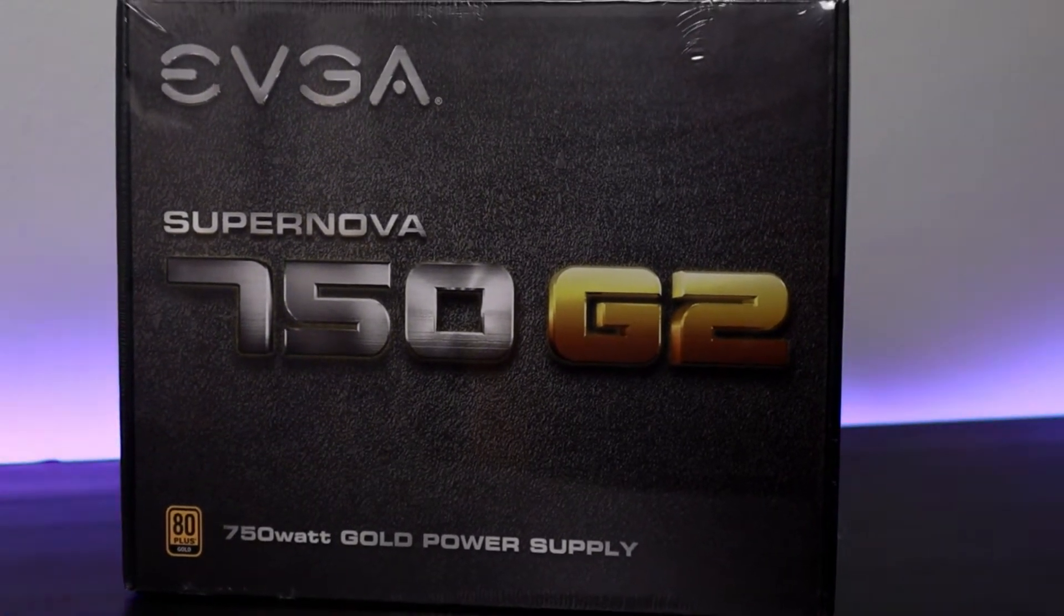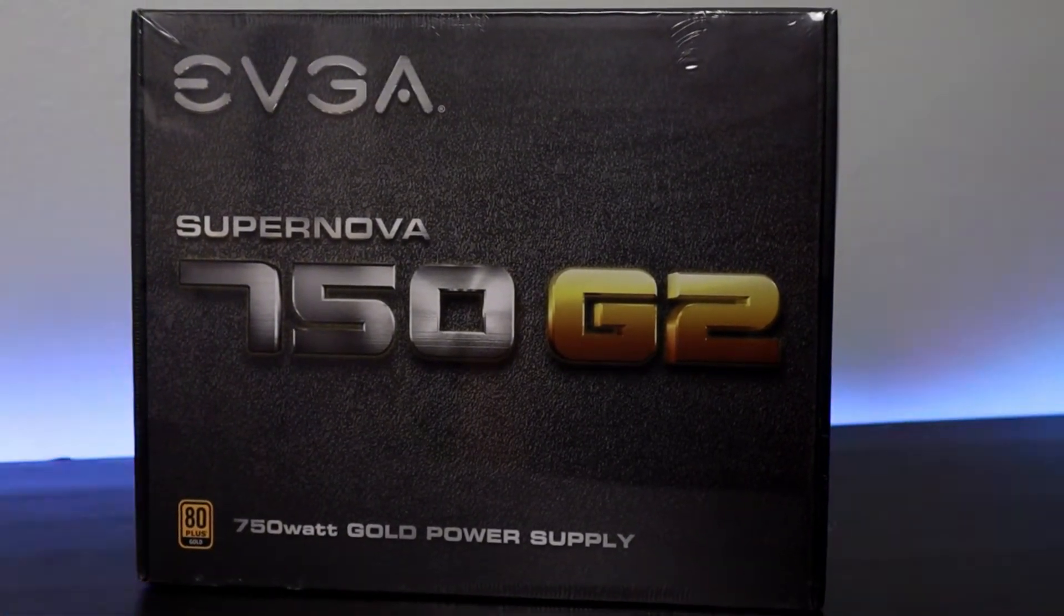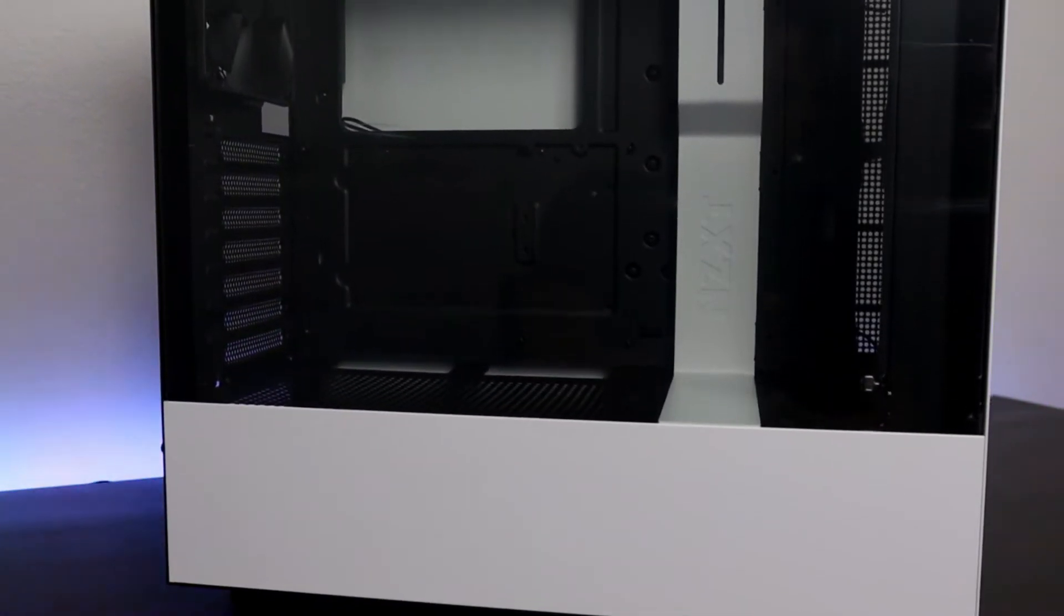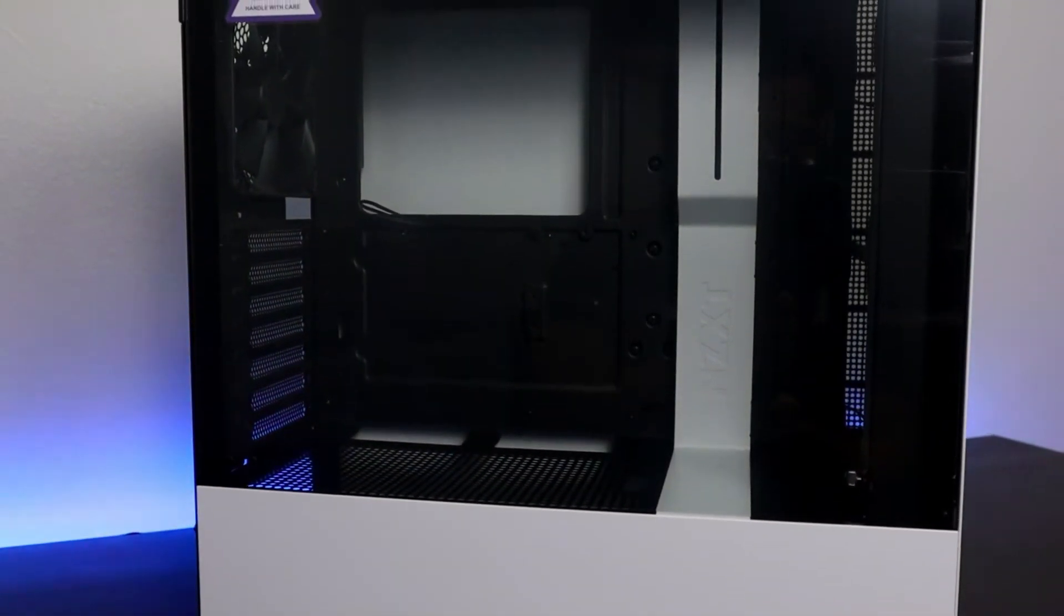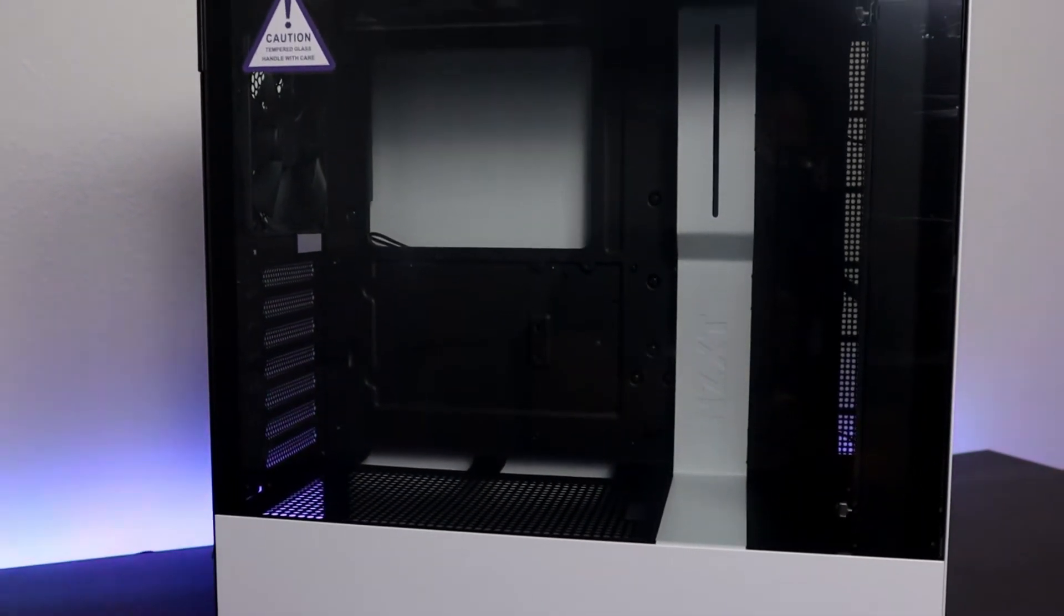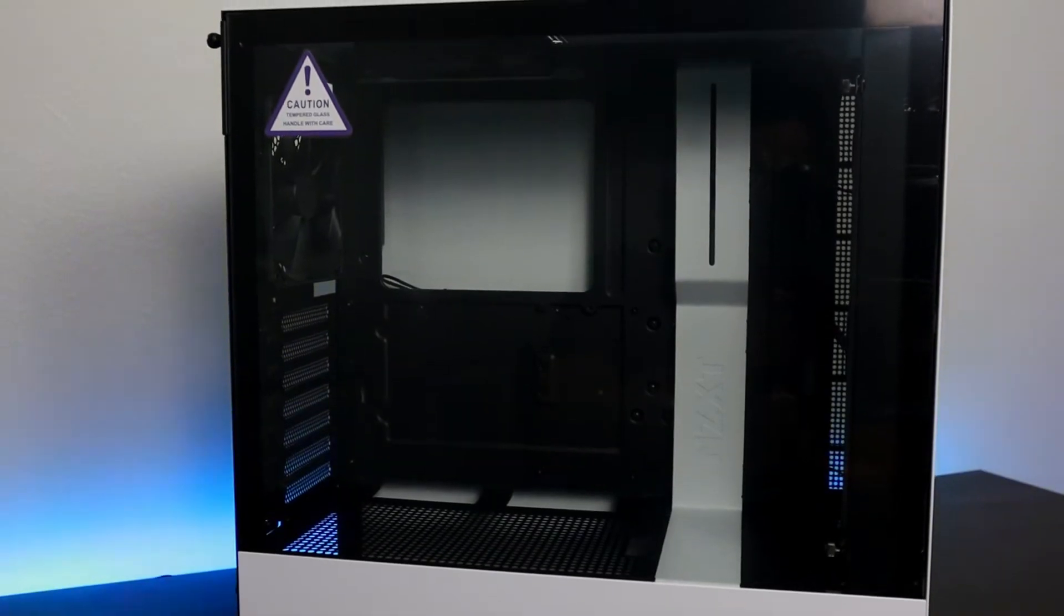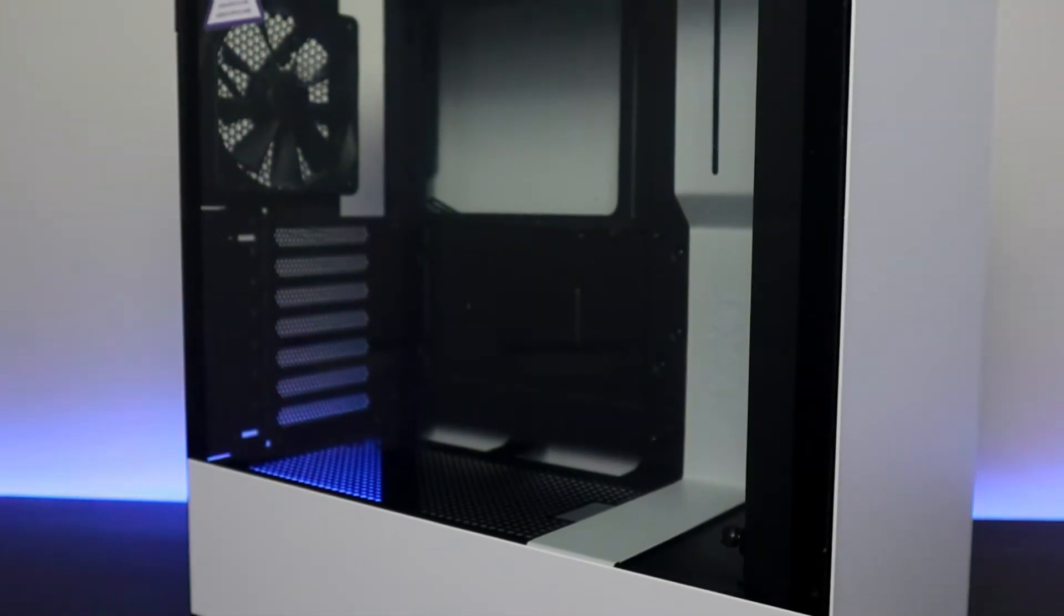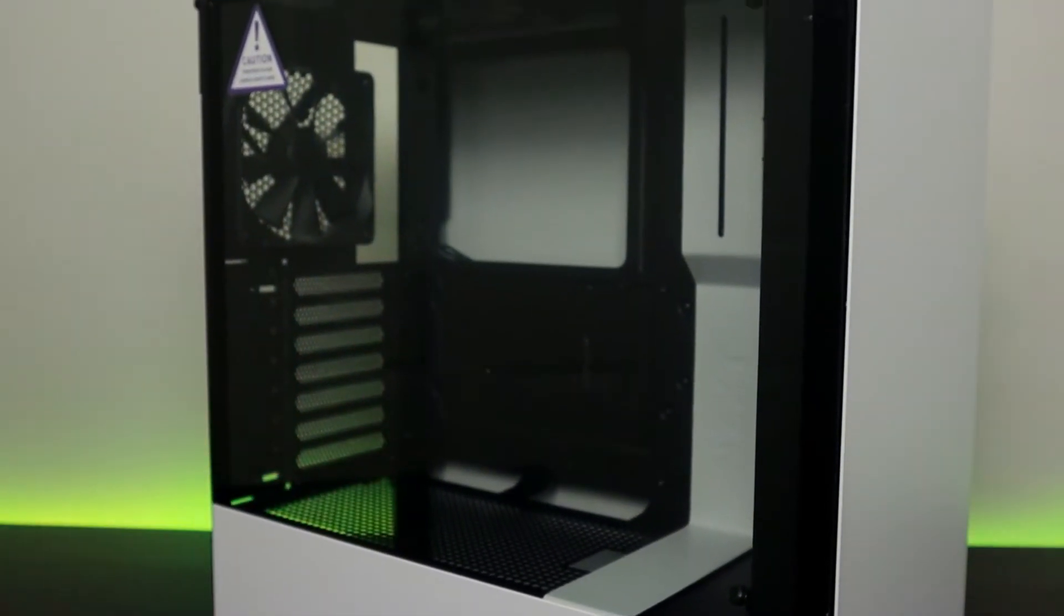Here we have the NZXT H510 computer case which is absolutely beautiful. The only downfall is it has one USB entry, one USB type C port, and one auxiliary entry on the front of the PC.